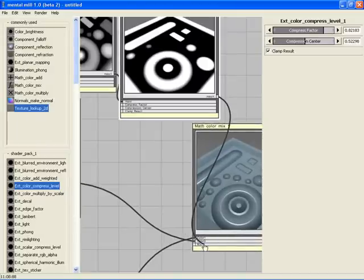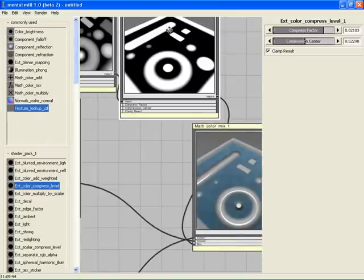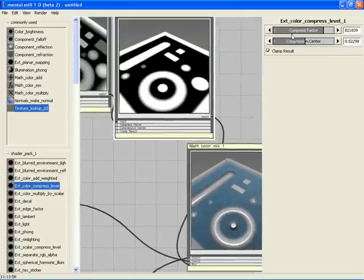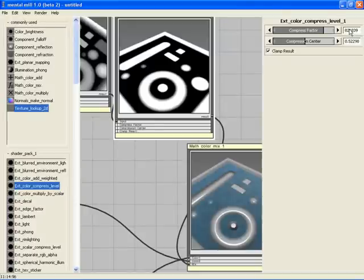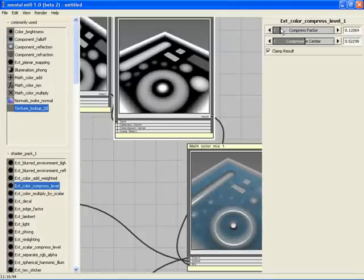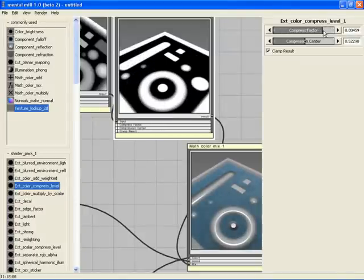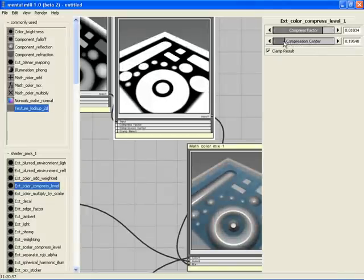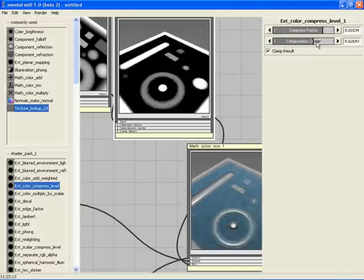We set Compress Factor to about 0.3, which gives a sharper range of the input values. Decreasing makes the results softer and less compressed. By moving the Compression Center slider, you see that we can move through the brightness of the image.